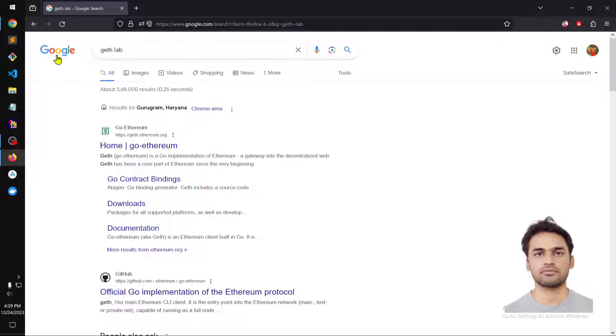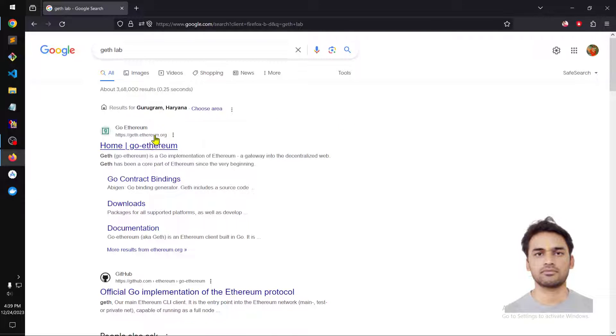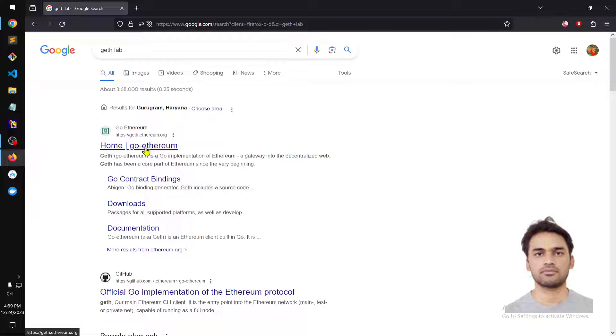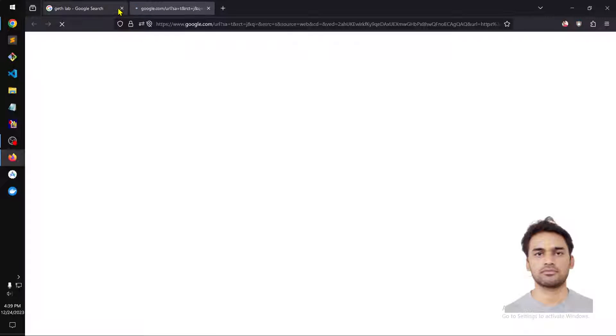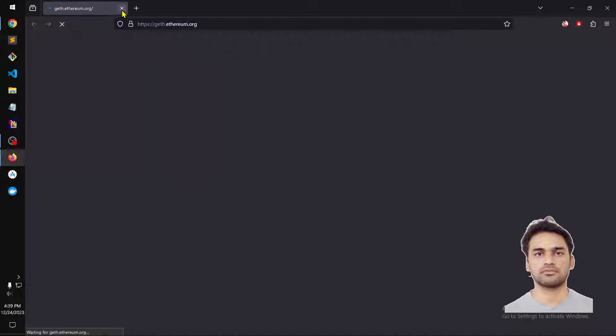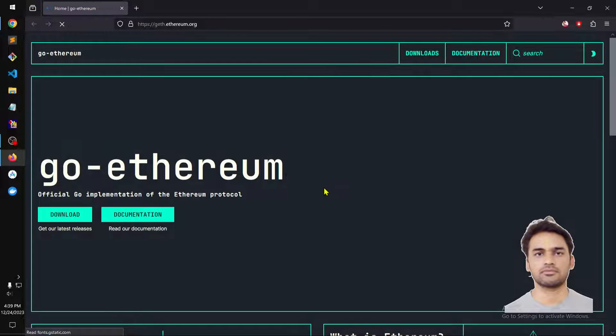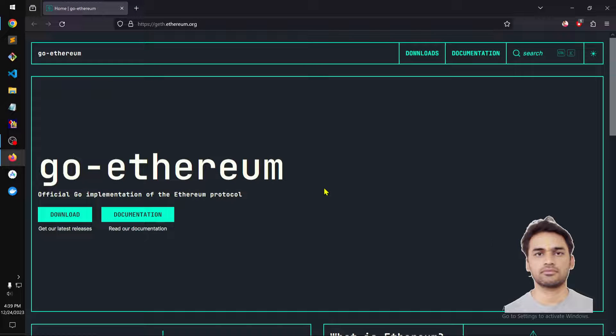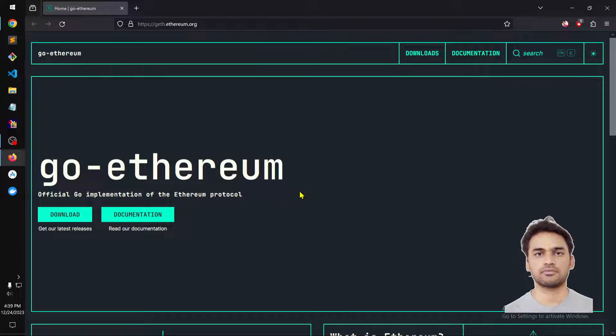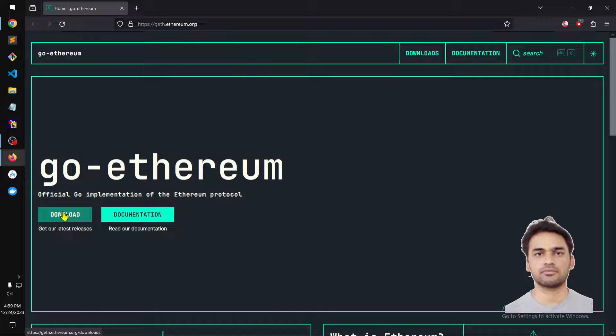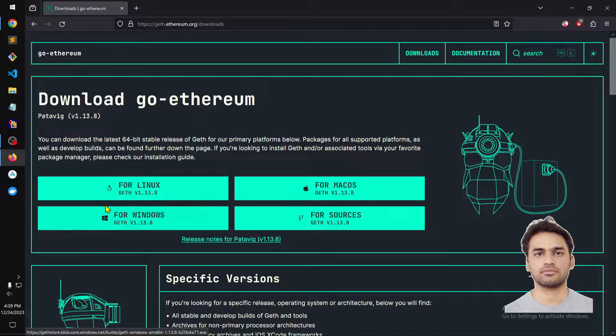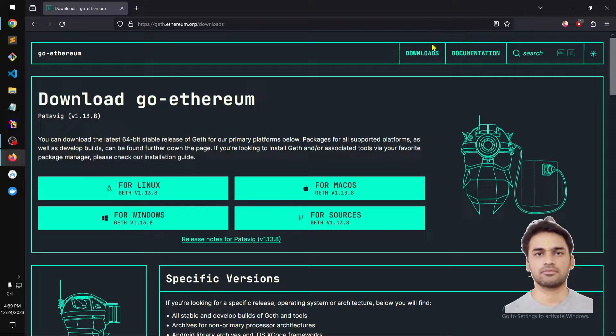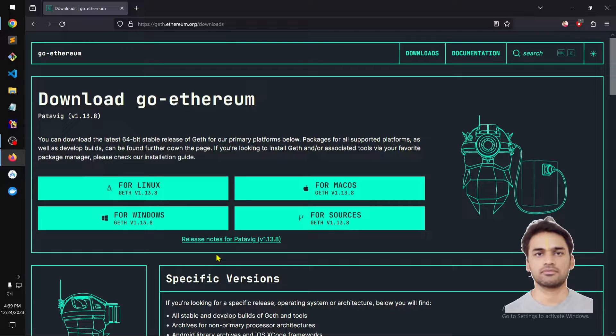Use your preferred search engine and simply type Geth lab or you can type GoEthereum, and then go to the website which is geth.ethereum.org. You can download Geth by clicking this button on the right.